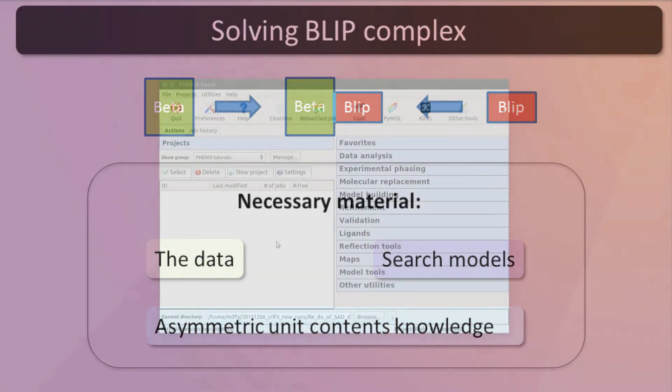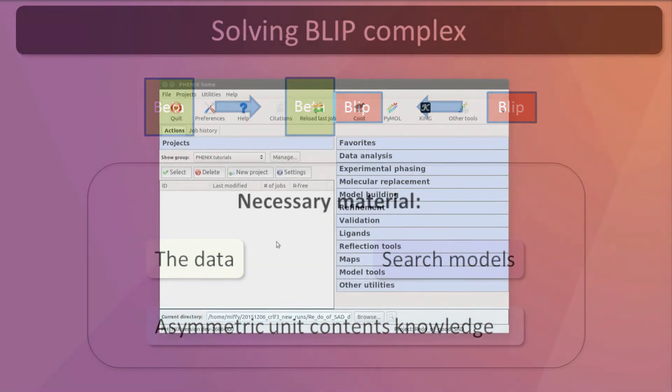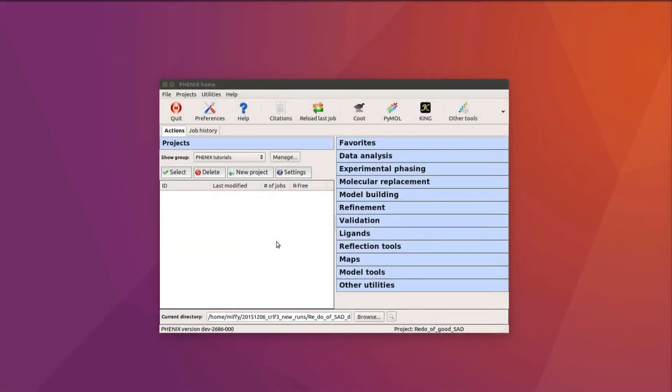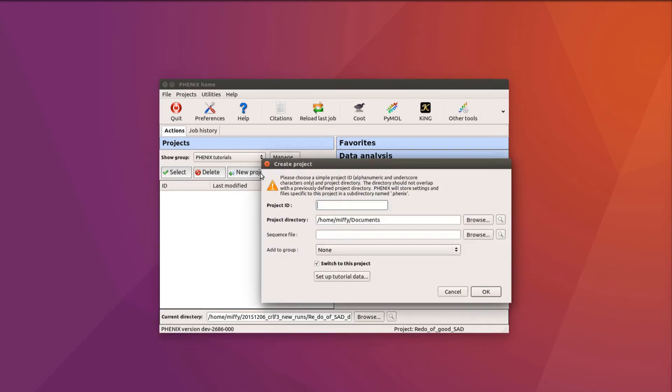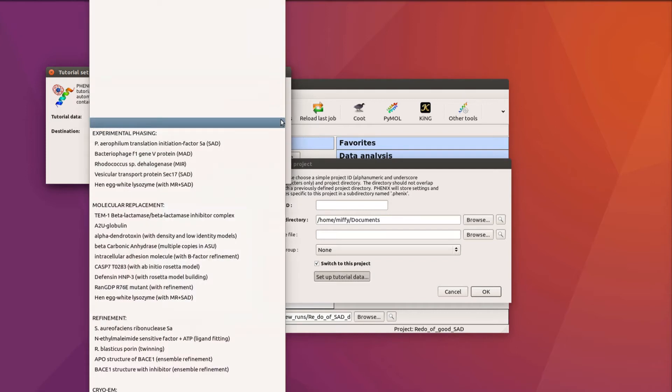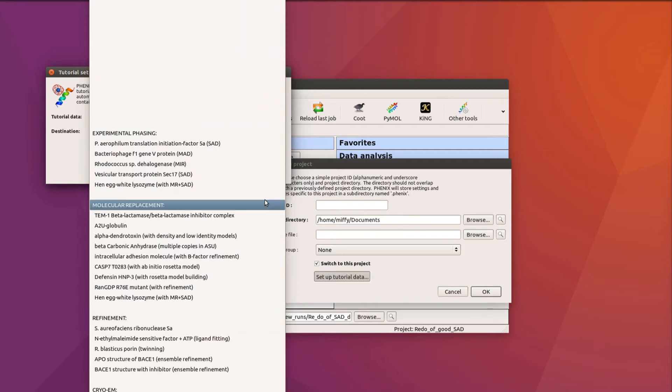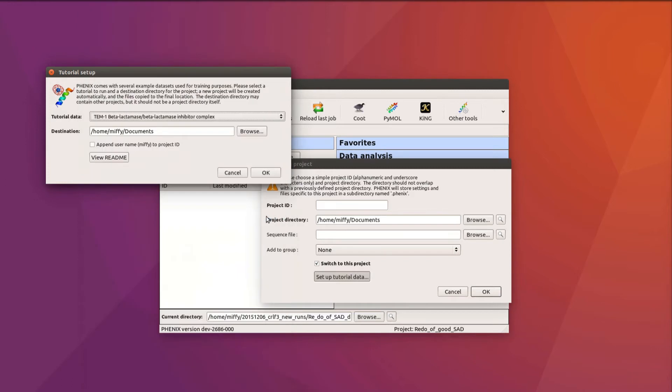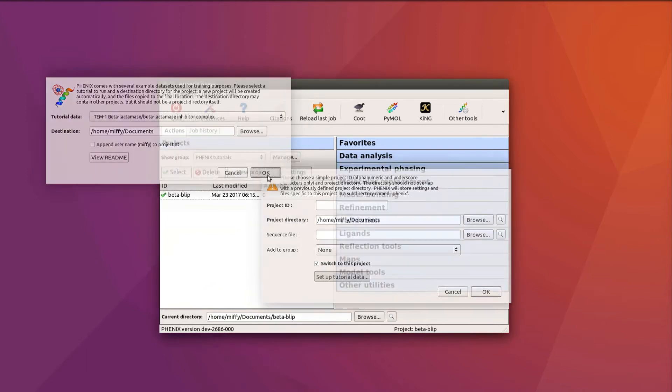To set up the example data, open the Phoenix GUI and click on New Project. In the new window, click on Setup Tutorial Data. Open the drop-down menu next to Tutorial Data, go to Molecular Replacement, and choose the first dataset: beta-lactamase-beta-lactamase-inhibitor-complex. Choose a directory where the data are to be saved, then click OK to save the changes.